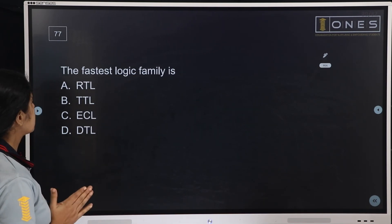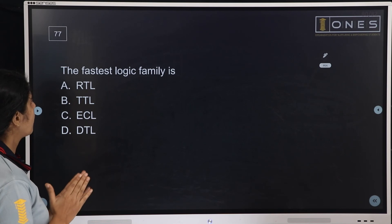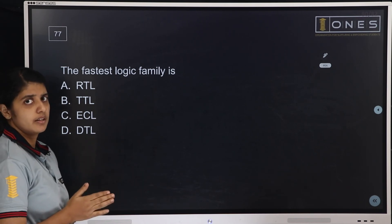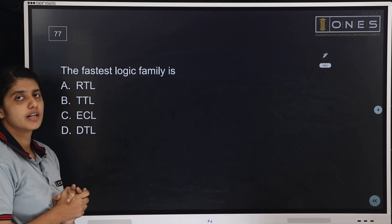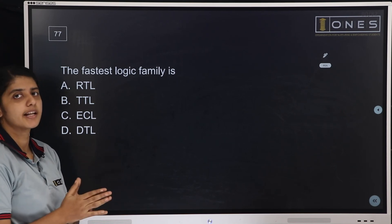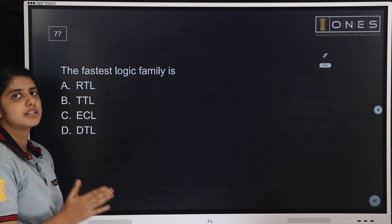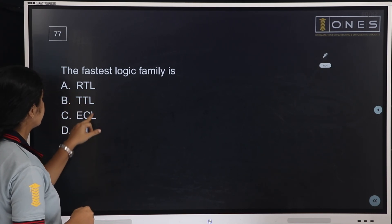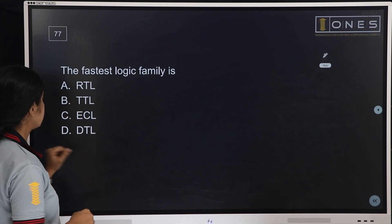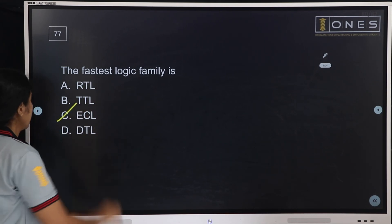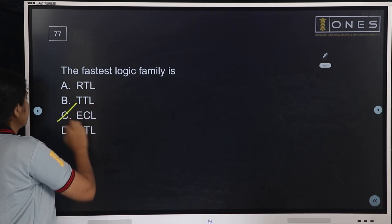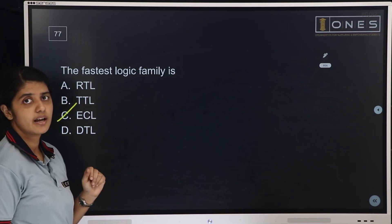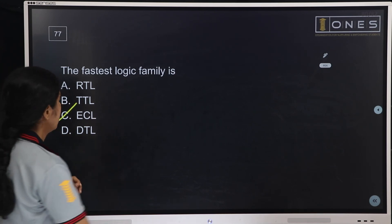Next question: The fastest logic family is — this is a frequently repeated question in polytechnic exams and very important. Options are: RTL, TTL, ECL, DTL. ECL — Emitter Coupled Logic — is the answer and the fastest logic family.